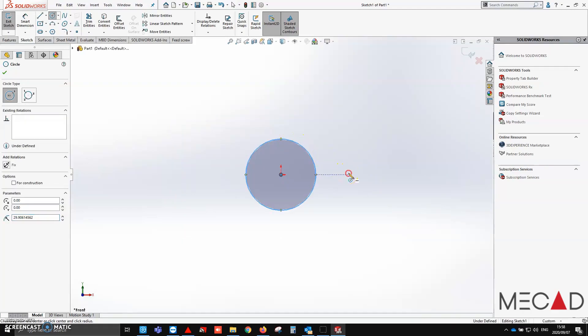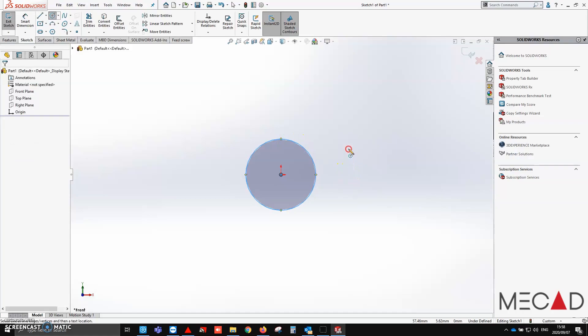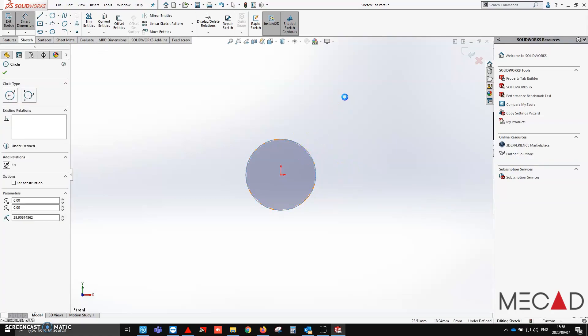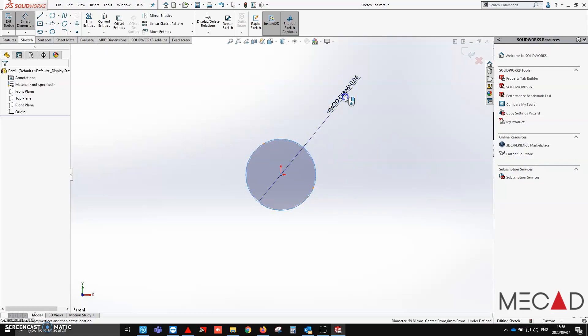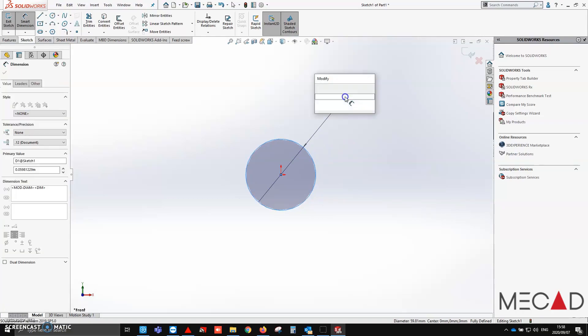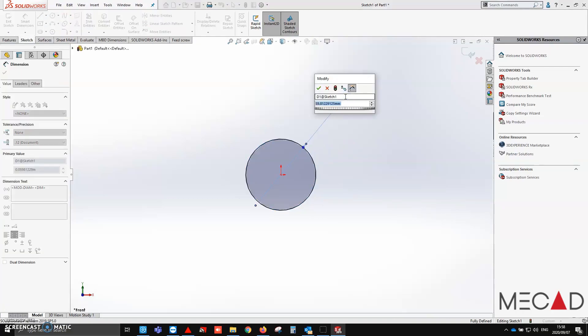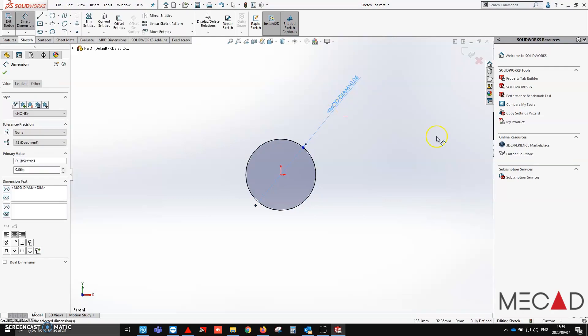Then, by simply holding my right click in and moving my mouse up, you'll see there's my smart dimension. And from here, I can then slowly just go and add in geometry.